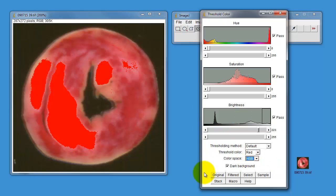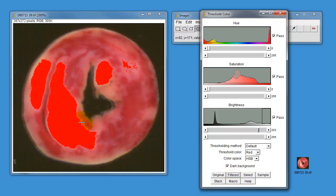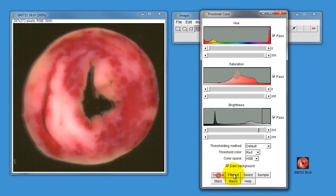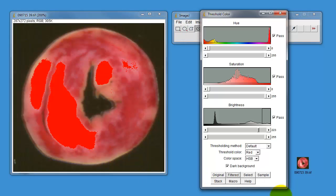There are buttons down the bottom here where you can flip between the original image or the filtered image. Essentially this is a color filter. You can flip between the two of them. When you've decided you've correctly selected the area using the filter, click on select and it draws a little line around what you've selected for analysis. There is a button that says dark background; I always leave this clicked. It doesn't make any difference to the analysis, so just leave that one clicked.